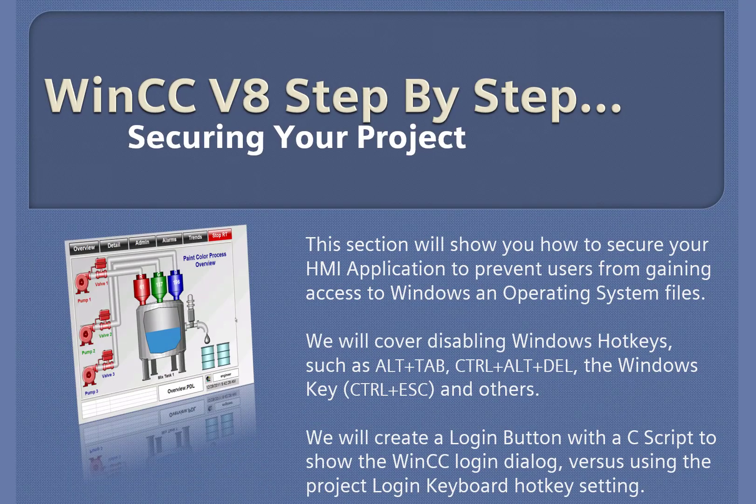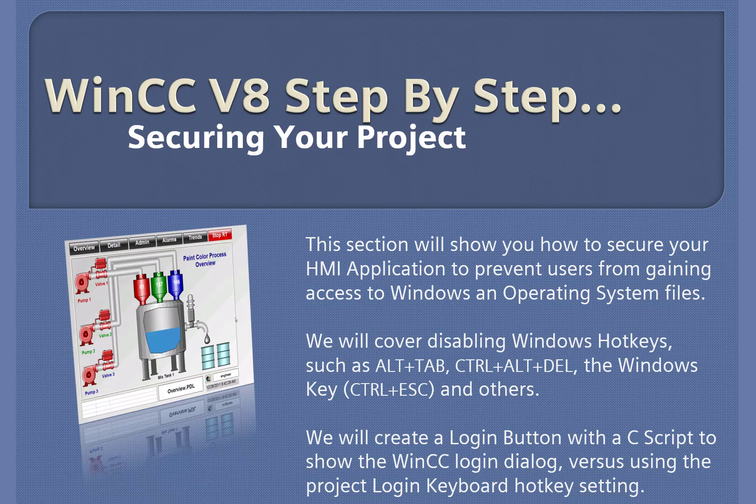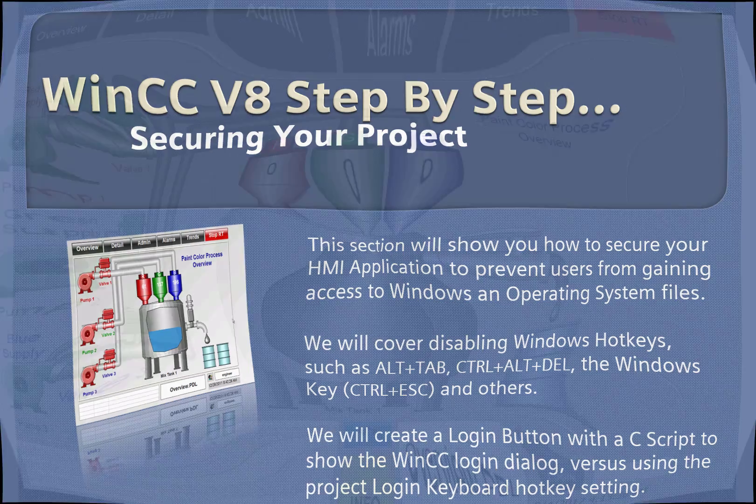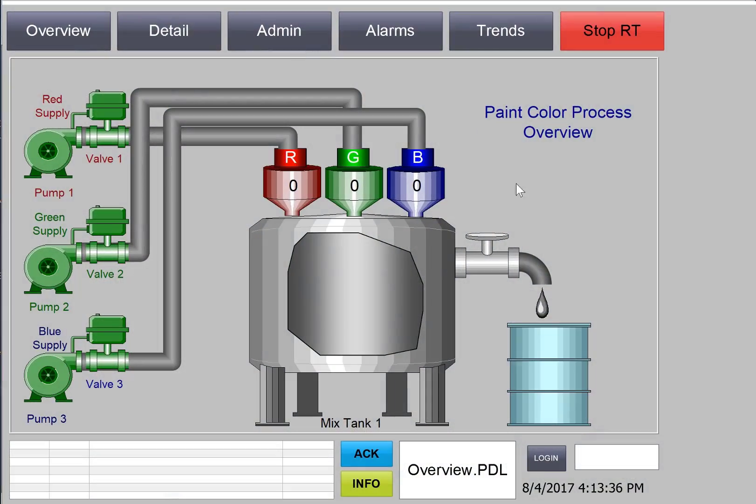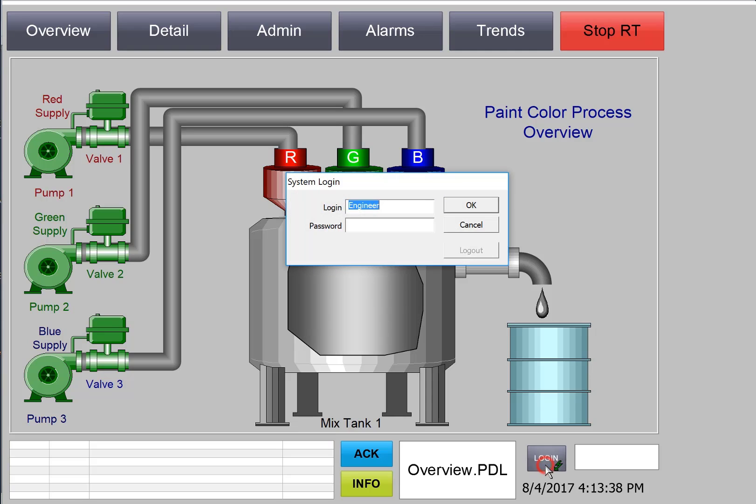WinCC version 8 step-by-step securing your runtime project. In this section, we're going to add a dynamic to our login button to call the system login. We're also going to secure the runtime project by disabling Windows hotkeys that would allow operators to access the operating system. We're also going to show you how to use the Siemens AutoStart utility to automatically start your WinCC project in runtime when the computer reboots. So, let's get started.